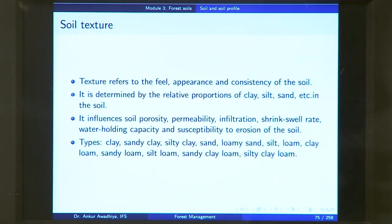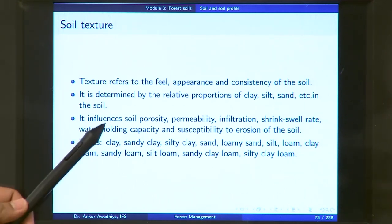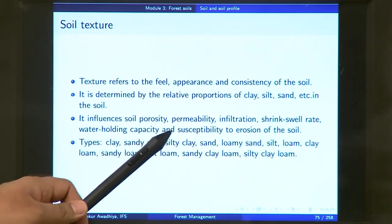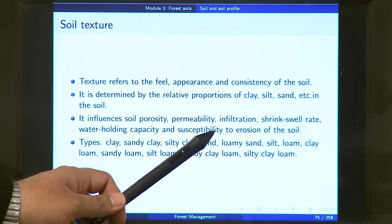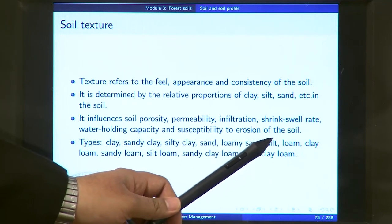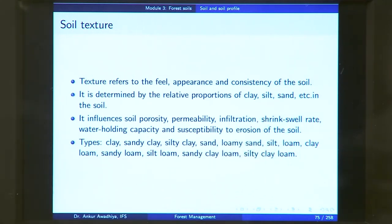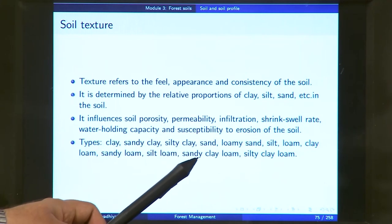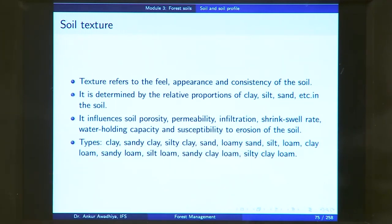Based on texture, soils are classified as: clayey soil, sandy clay, silty clay, sand, loamy sand, silt, loam — where loam has roughly equal proportions of clay, silt, and sand — silt loam, sandy clay loam, and silty clay loam. You do not need to remember all of these, but you should know that based on texture we have a different classification of soils.